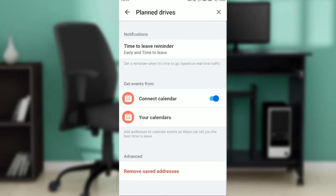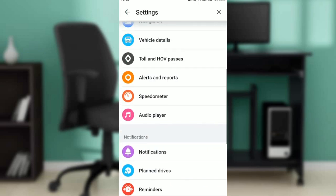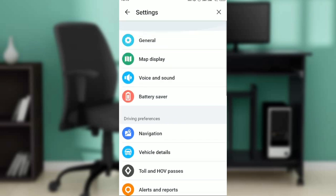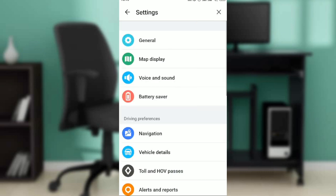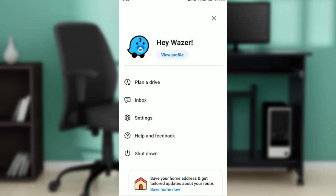Whatever time setting you move it to, you're going to get a notification for that. This is pretty much how you can change the time on the Waze navigation app. You can go through this video from top to bottom to get acquainted with the steps, and once you're done, you'll be good to go. I hope this tutorial helped you.